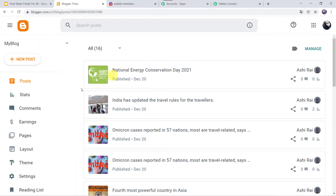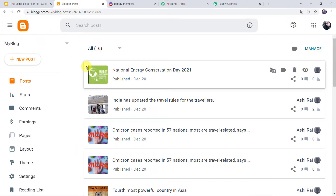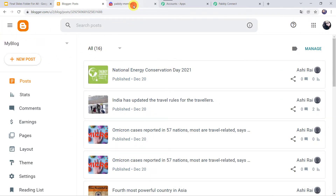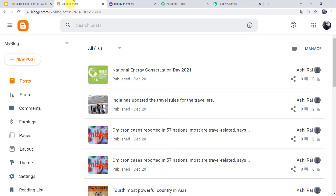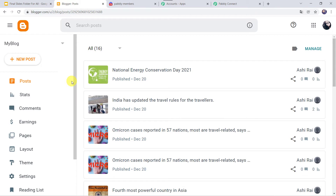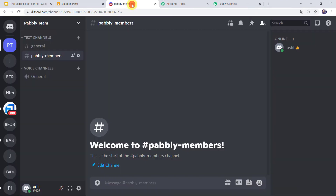This is my blogger account and this is my Discord channel named Pably Team. Now I want that whenever I create a new post here in my blogger account, automatically the same post should be shared here on my Discord channel also.